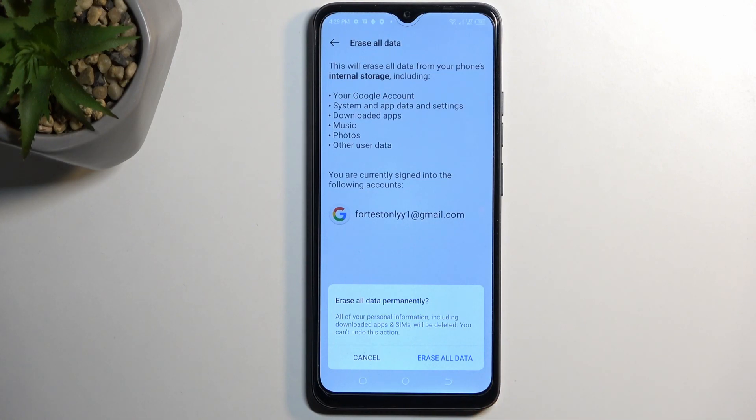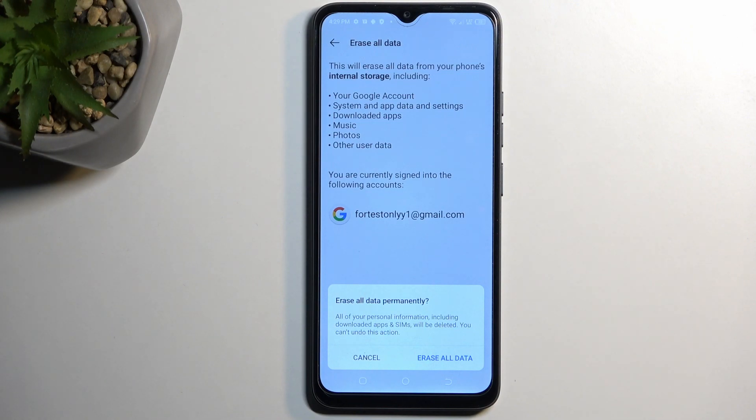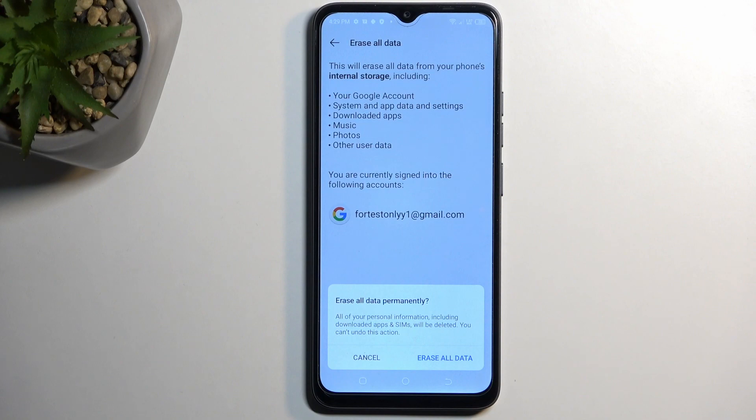And then once you press on the erase all data once again, this will begin a factory reset of the device. Now it might seem kind of redundant to do this, but as a last step, doing this through settings, the factory reset forces the device to remove any kind of protection that was on this device either prior or new one.